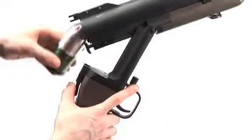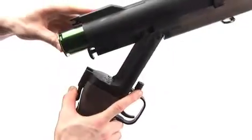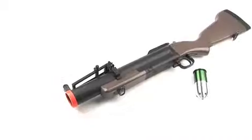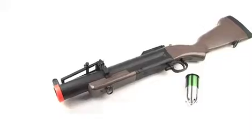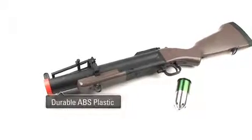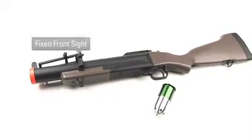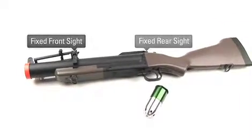It even includes one 30-round reusable shell to get you started. The gun features durable ABS plastic construction along with fixed front and rear sights.